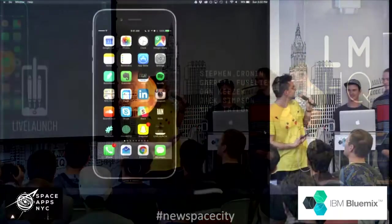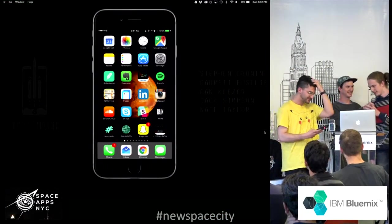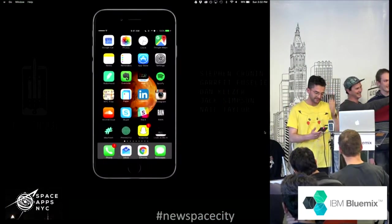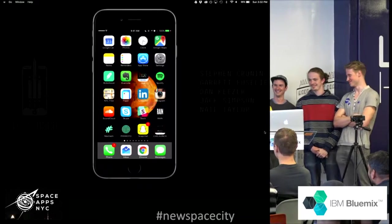Hi guys, how's it going? Our team name is HiAF, and we created an app called Live Launch. You guys can introduce yourselves really quick. I'm Dan. I'm Steven. I'm Nate. And I'm Garrett.